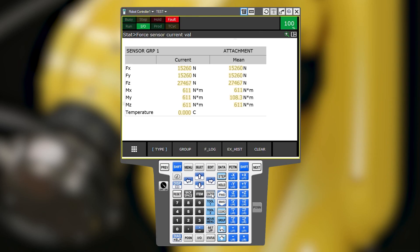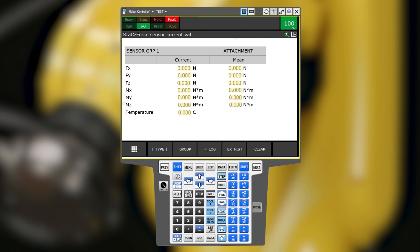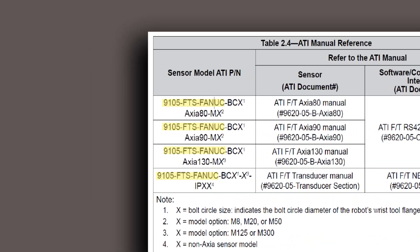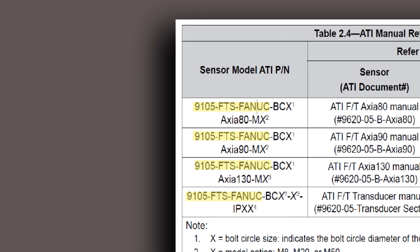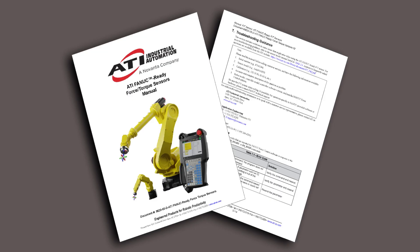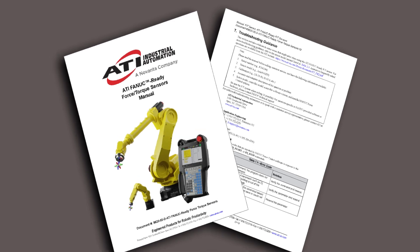If the values are all a static, very high number, the scaling factors may not be being read off of the sensor properly. If you see this behavior, or if the values remain all zero after several power cycle attempts, confirm that your sensor is indeed a FANUC-ready ATI sensor. Refer to troubleshooting documentation or contact ATI support.